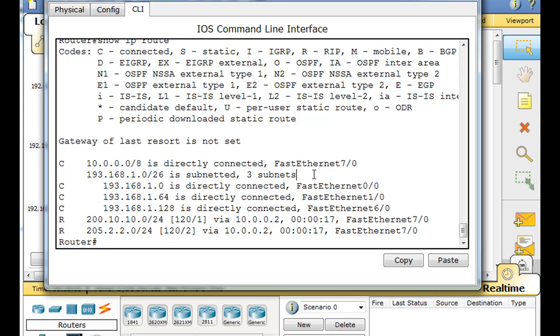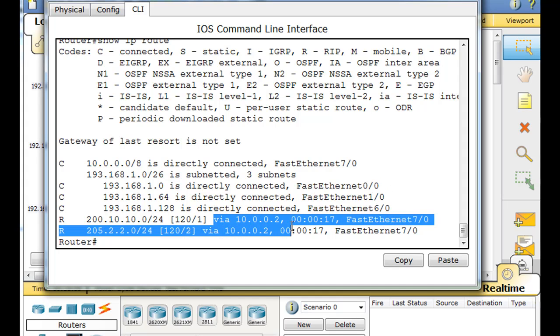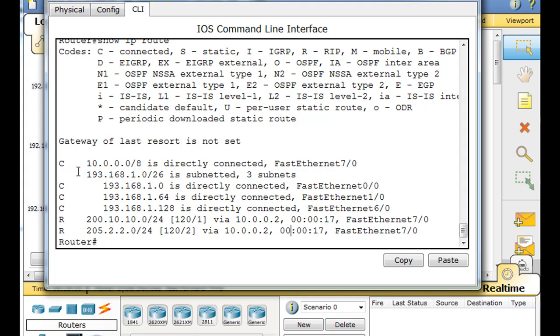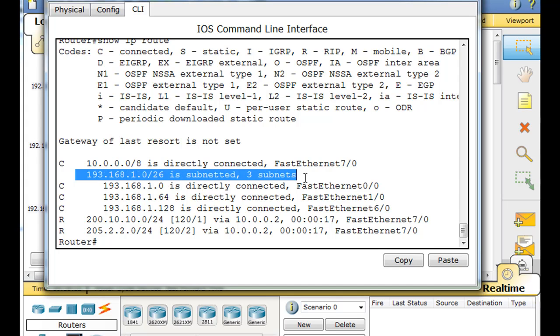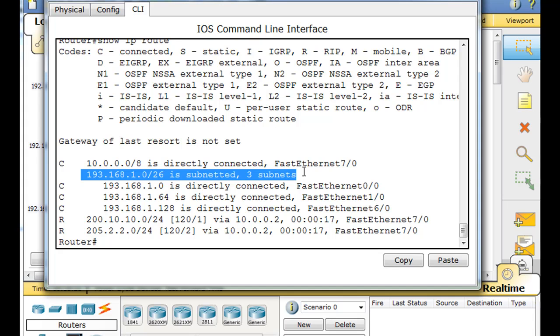But notice, it doesn't resolve to an exit interface or a next hop IP address. So, it's what we call, it's not an ultimate route. So, this is a parent route. It's a level one route. But it is not an ultimate route.